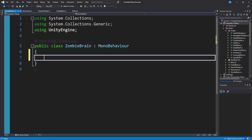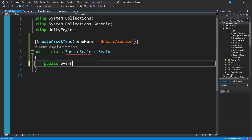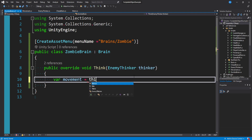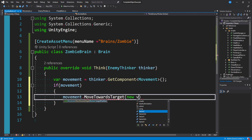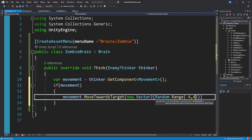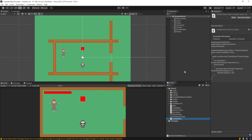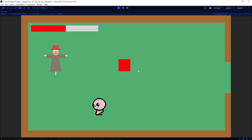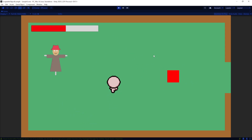I could make another one called ZombieBrain. Just like before, we inherit from Brain, add a CreateAssetMenu tag, add an organizational menu listing, and override our Think method. Maybe in this one, we just want to move to a random position. We can say: var movement = thinker.GetComponent<Movement>(); if we have a movement script, then call movement.MoveTowards(new Vector2(Random.Range(-4, 4), Random.Range(-4, 4))). It's not a sophisticated example, but it shows how quickly you can set up a new brain — it'll just pick a random location and head towards it, not caring about the player at all. I can create a ZombieBrain asset and pass that into our enemy. When we play the game, we see our zombie just kind of walking around, mindlessly heading towards a single target location on start.